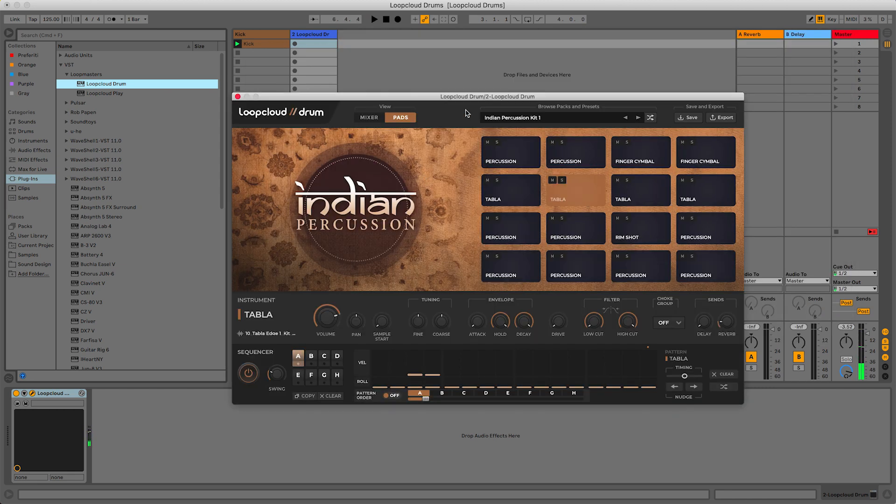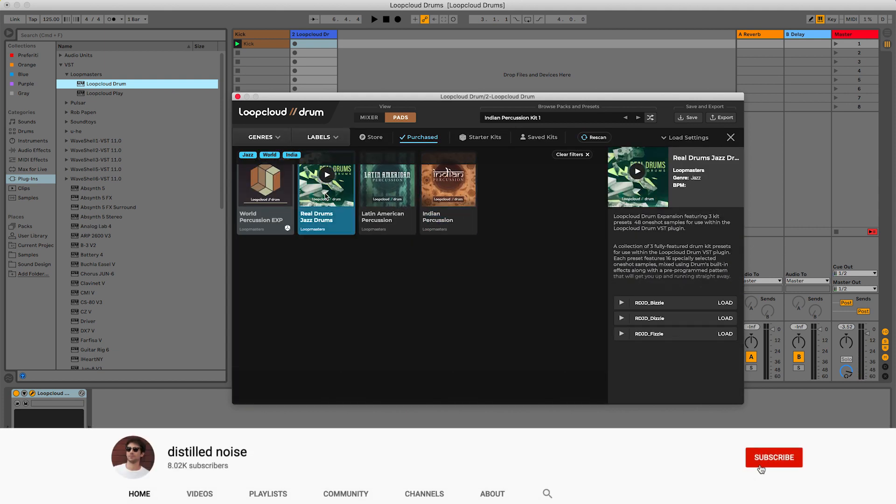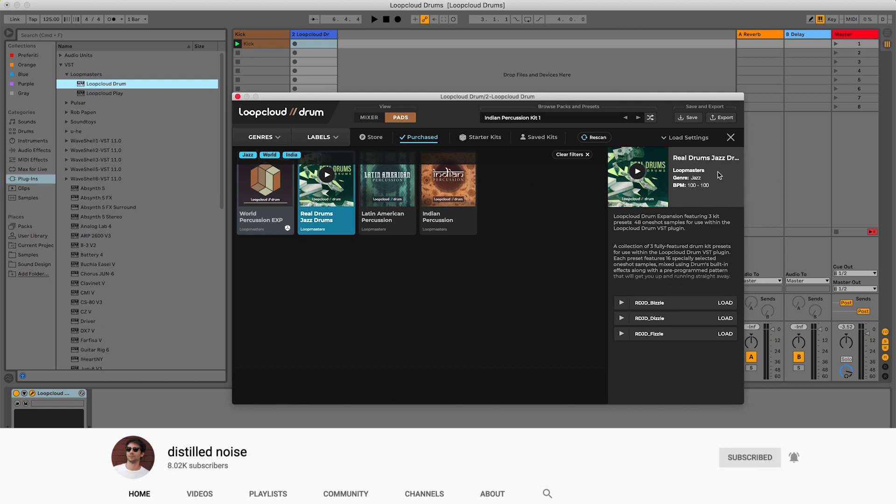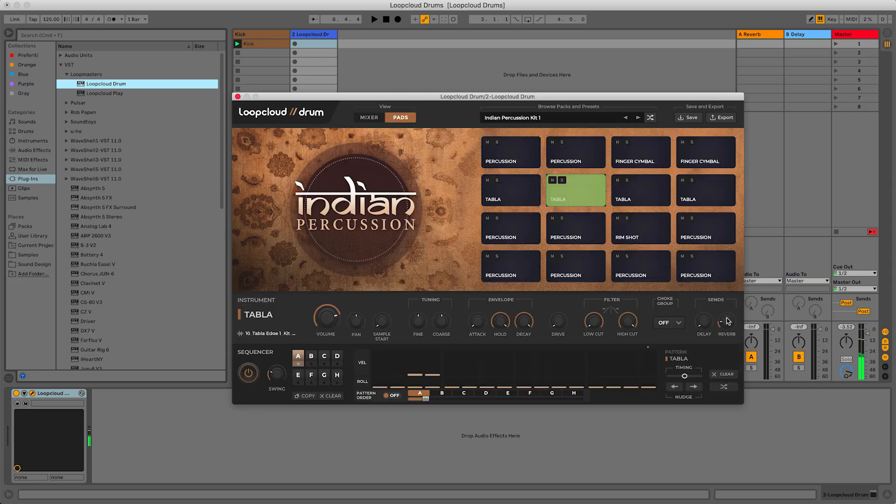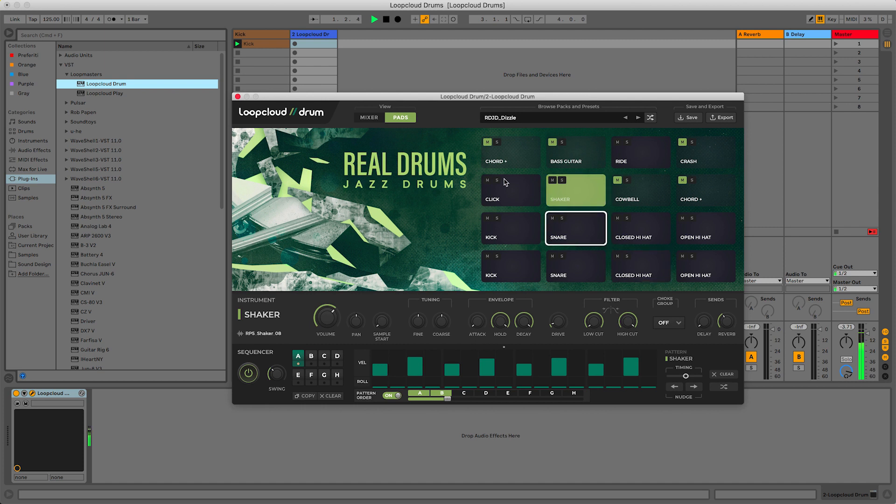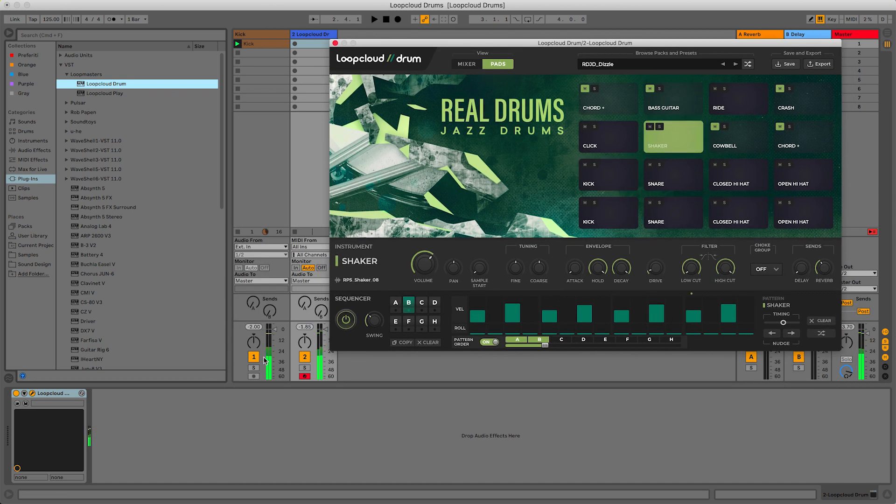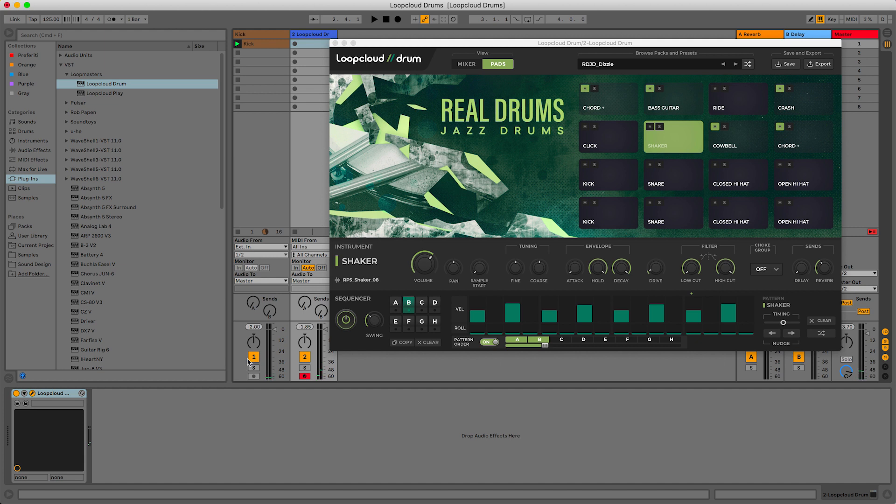In this case, I want to start from a pack that I've already listened to and I know it contains some cool stuff that gave me some ideas. And that's the Real Drums Jazz Drums, which I already bought a few days ago. And this preset is insane. So I will load this. And this is already giving me an idea for something.